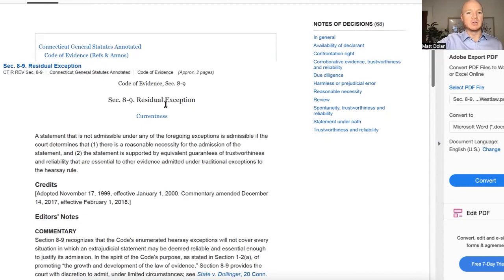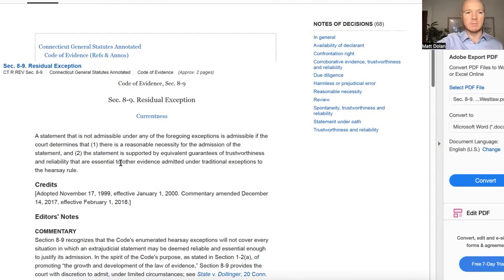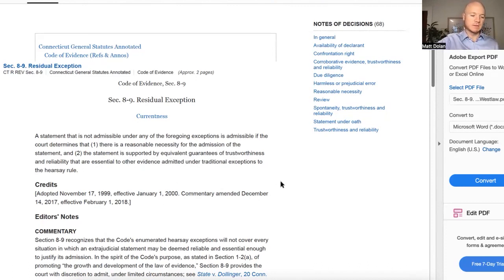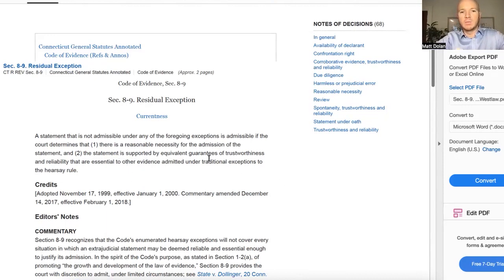It's not necessarily in the court's interest to have children testify in court, so you could argue it should fall under the residual exception. There is a reasonable necessity for the admission of the statement — it's important to have statements of children admissible — and the statement is supported by equivalent guarantees of trustworthiness and reliability essential to other evidence admitted under traditional exceptions.